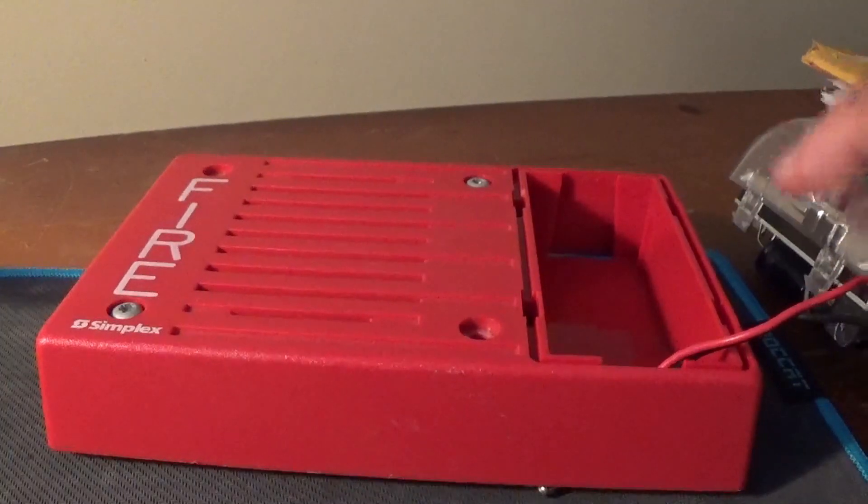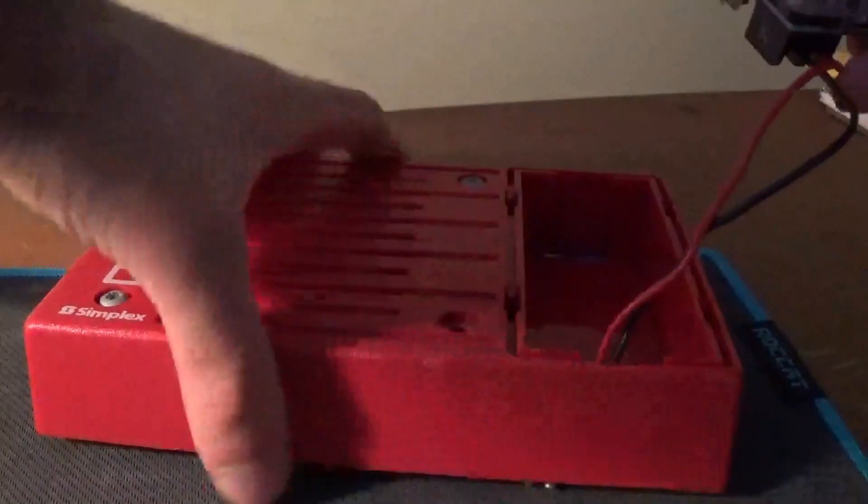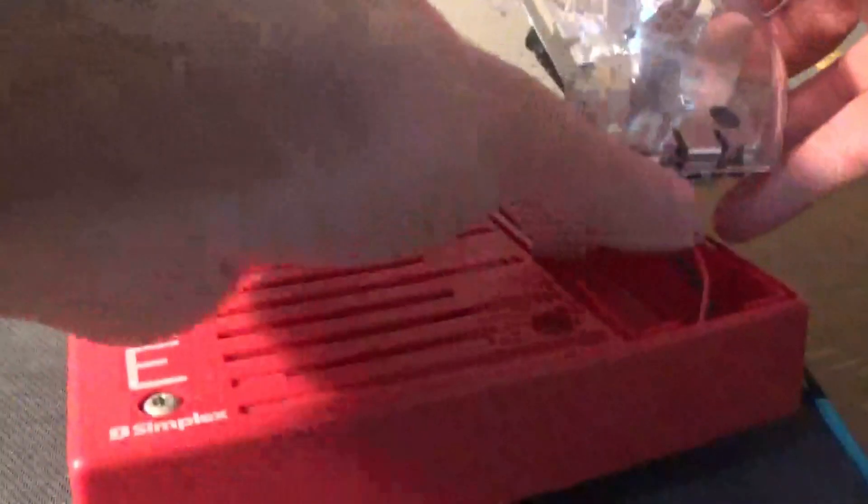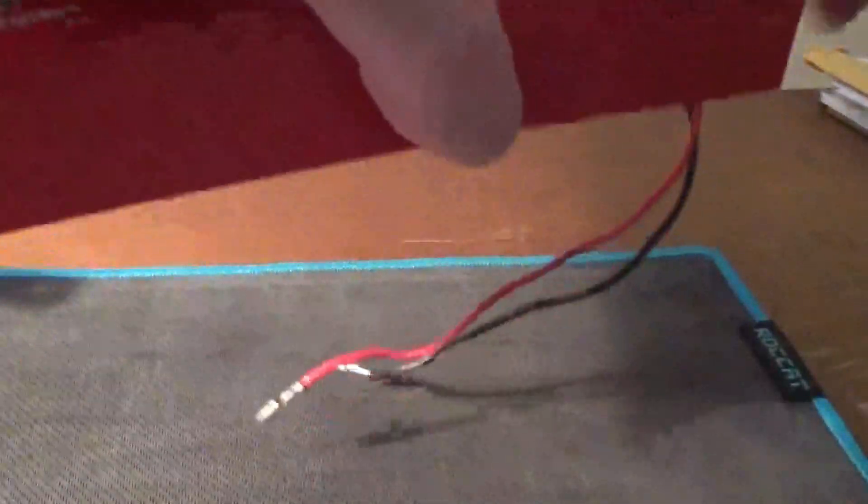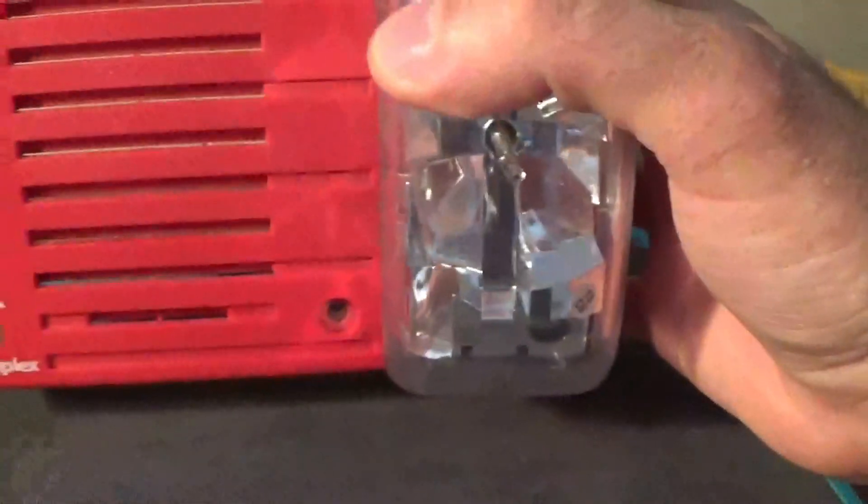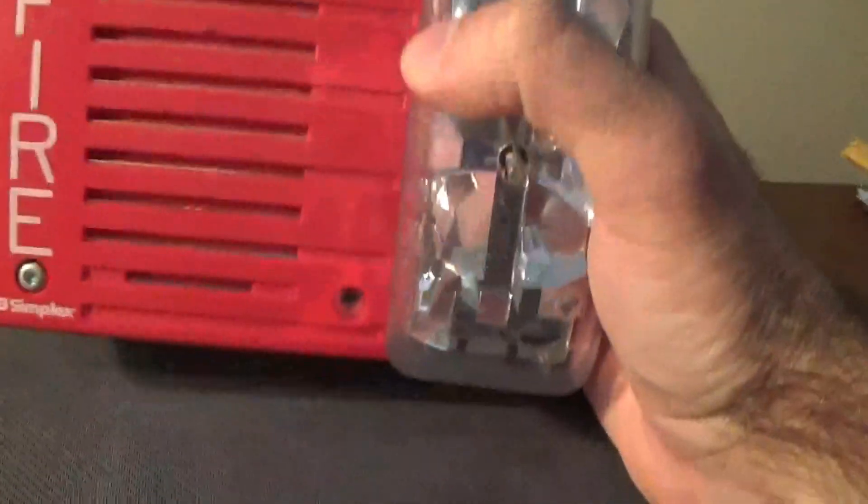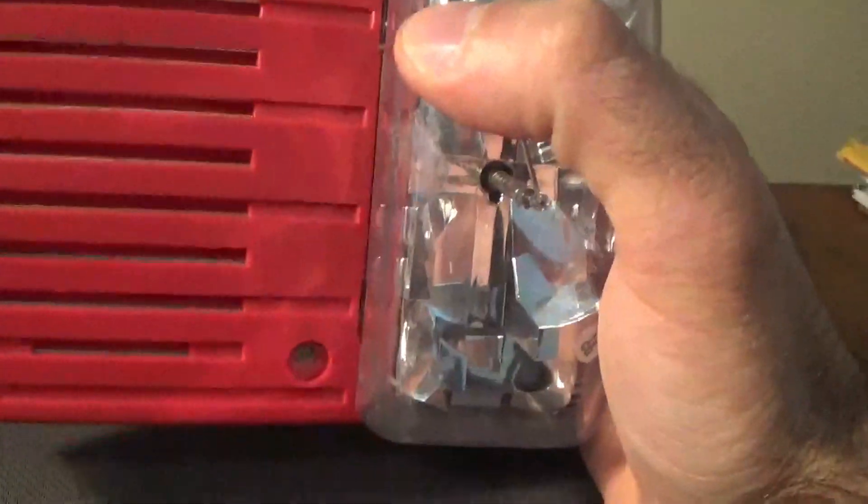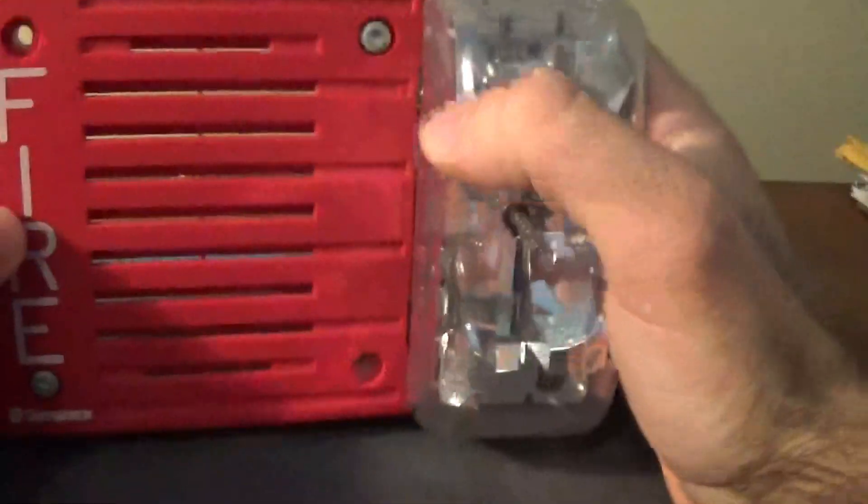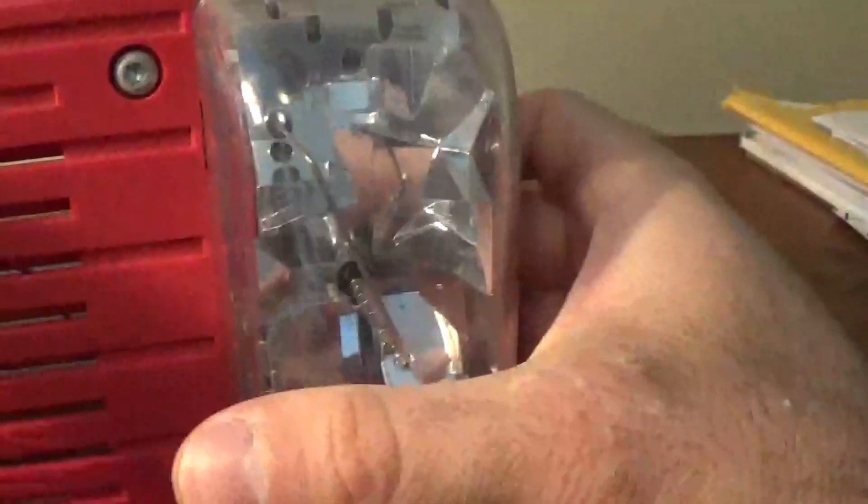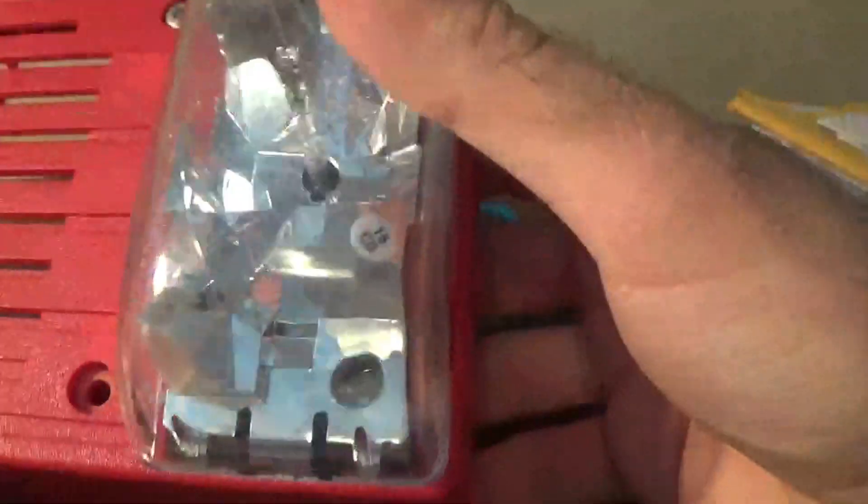Alright, so now we're going to thread those wires through the bottom, nice, bend them a little bit. Now we'll pop the, sorry, pop the strobe in carefully, or not so carefully.